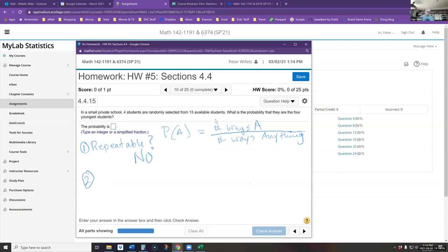Why do we think about repeatability? If choices can be repeated, all students are available each time — so by the multiplication rule you'd have 13 × 13 × 13 × 13. When it's not repeatable, after choosing one of the 13, only 12 remain, then 11, leading to a factorial calculation: 13 × 12 × 11 counting down. That's why repeatability tells us whether a factorial calculation is involved.